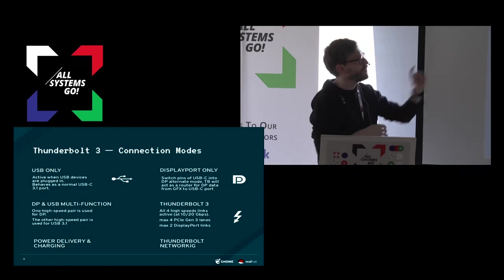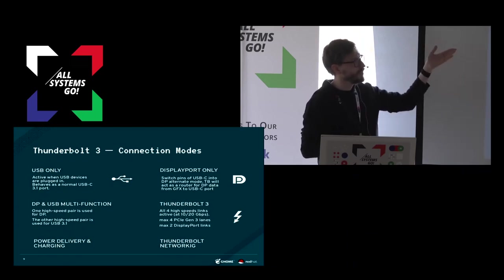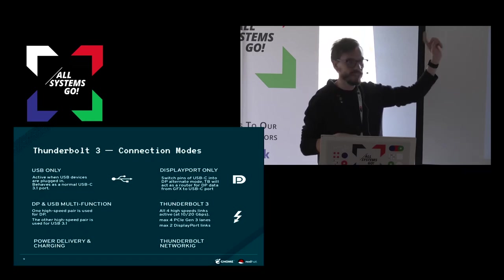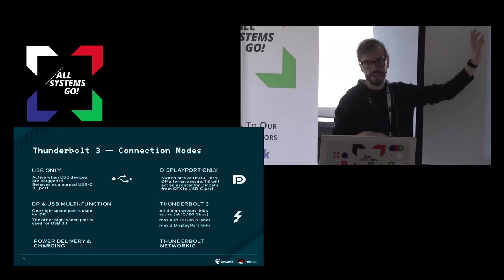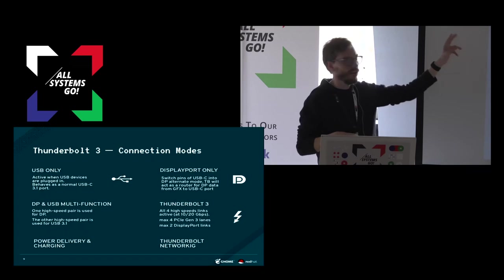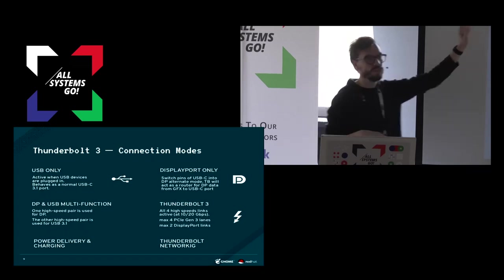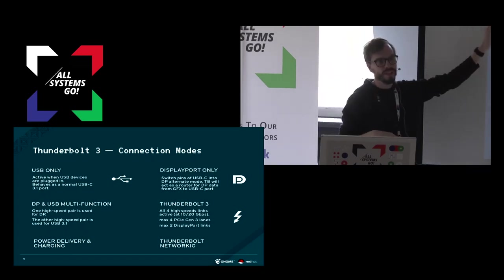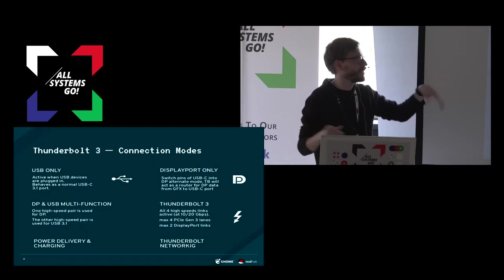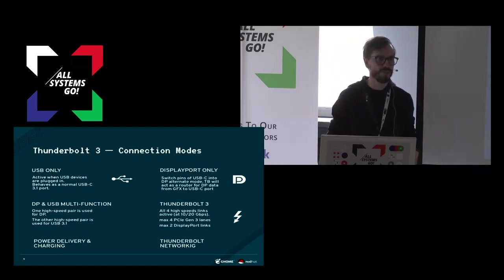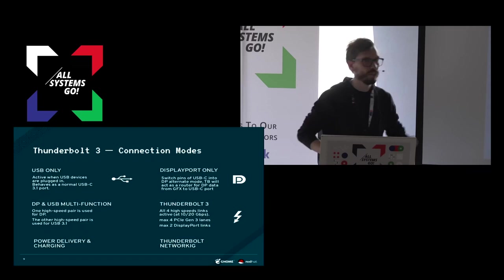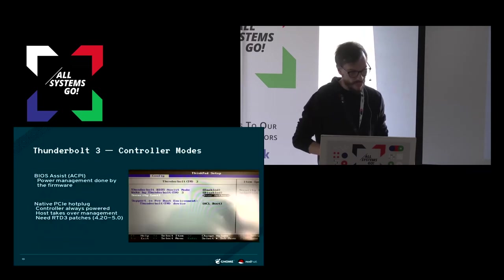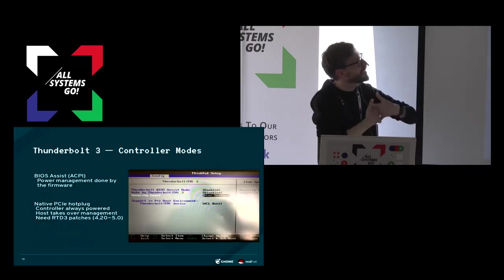You can even, in most computers firmware and BIOS or whatever, you can actually set the Thunderbolt controller in these modes. You can say I want the Thunderbolt controller to be only USB, and then if you connect the Thunderbolt device it won't work. Or you can say I want only DisplayPort for security measurements if you go to a conference, DEF CON, and you don't want to.